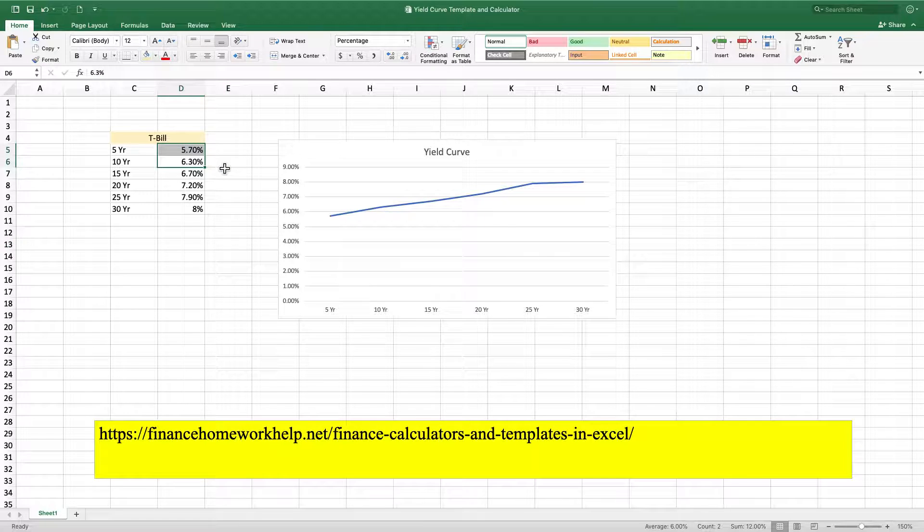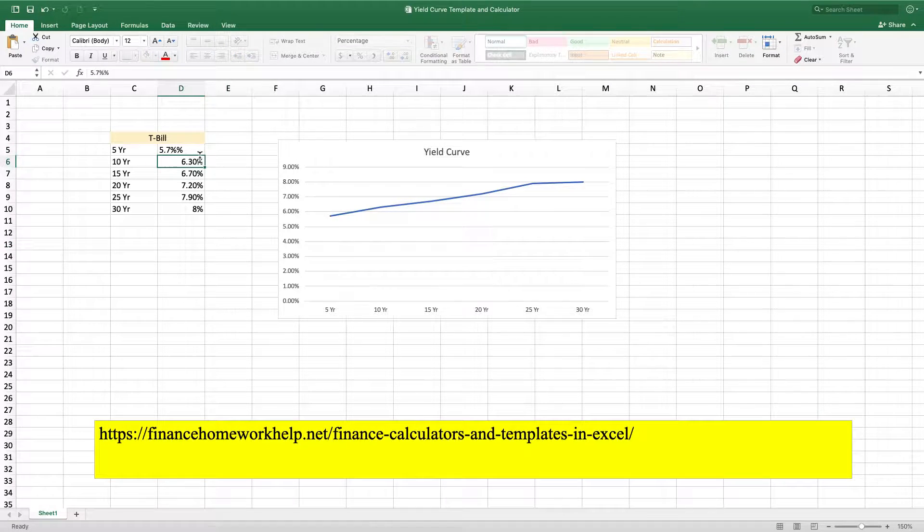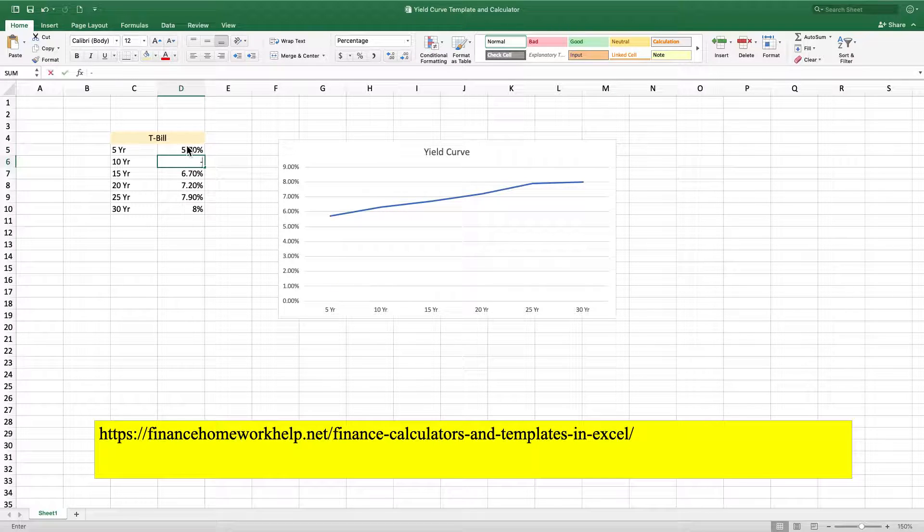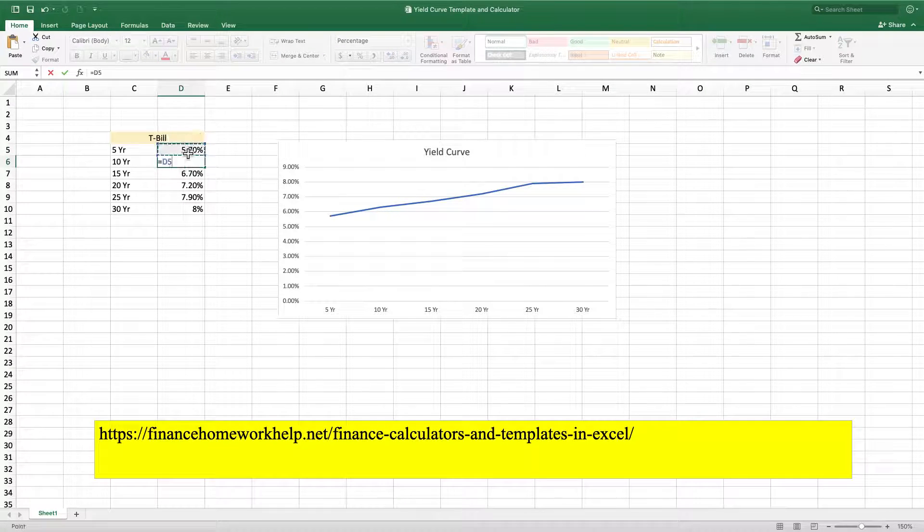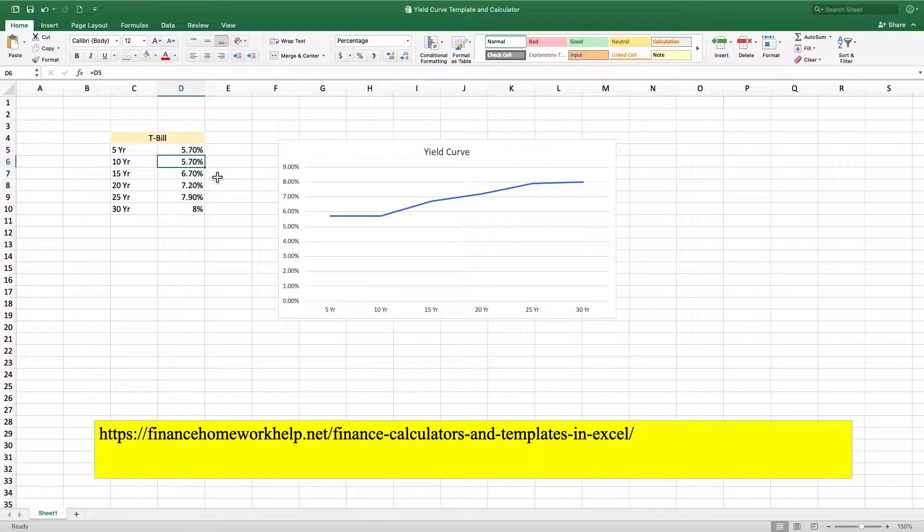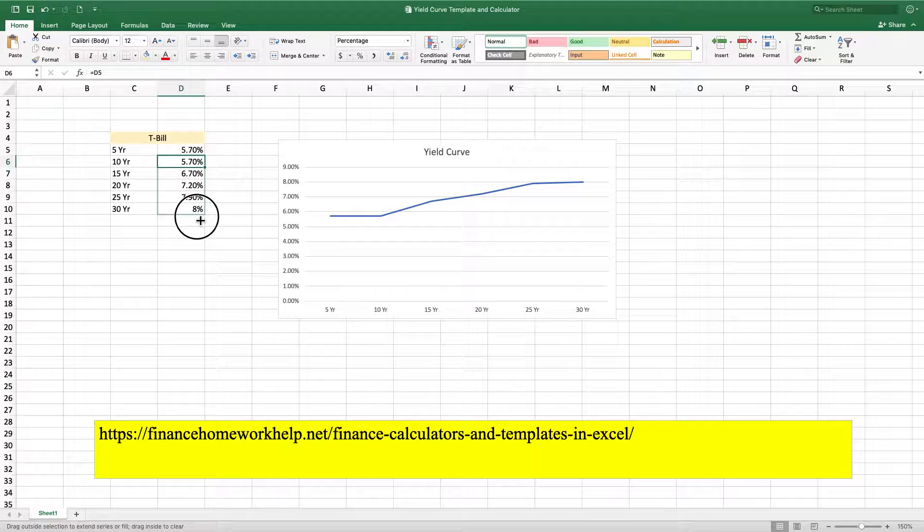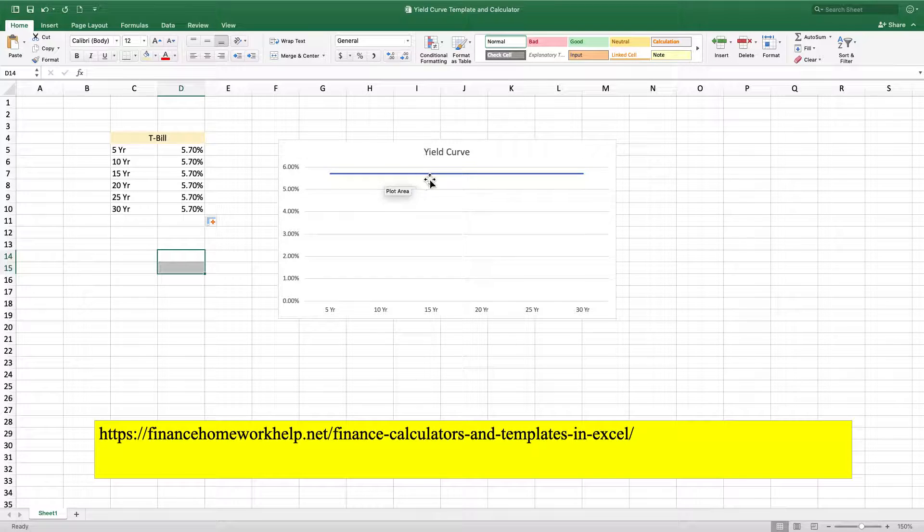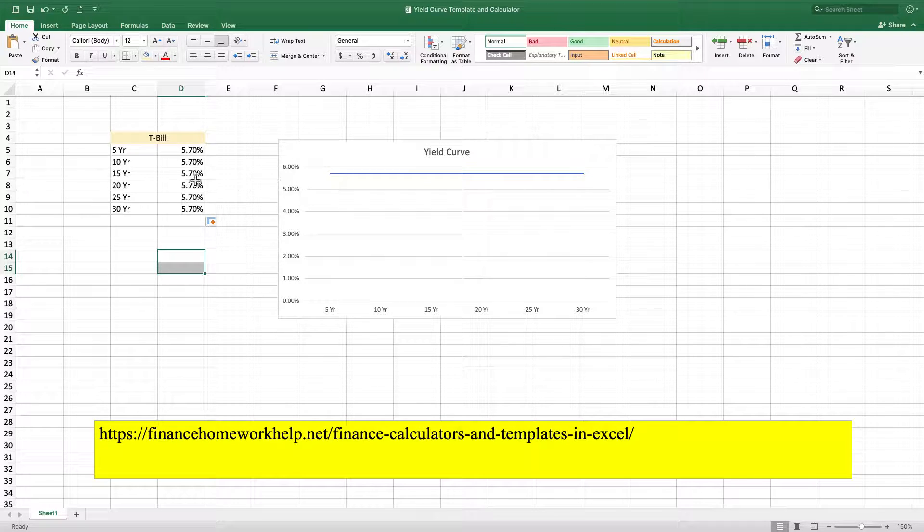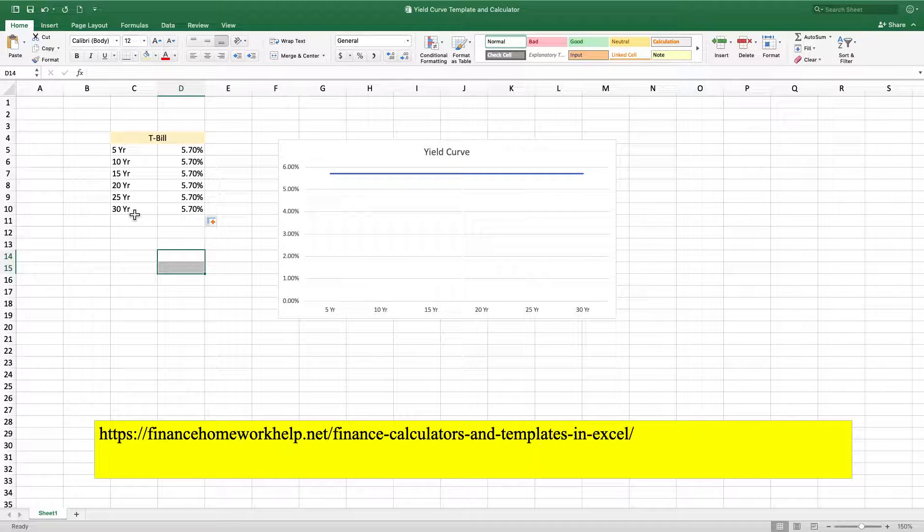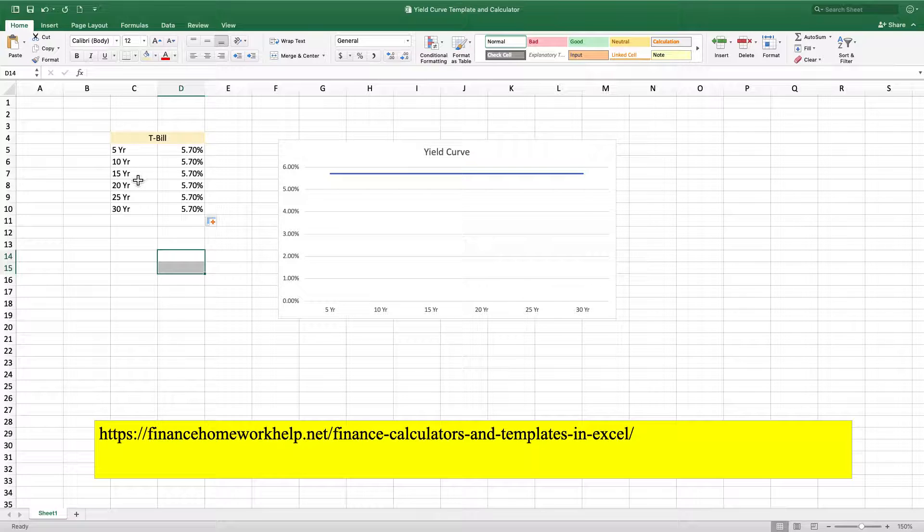Now let's say that we have 5.7% and let's say it's 5.7 all the way down. So if this were the case, then what we have now is a flat yield curve, which means that regardless of when the financial instrument is due, the corresponding interest rates are going to be the same.